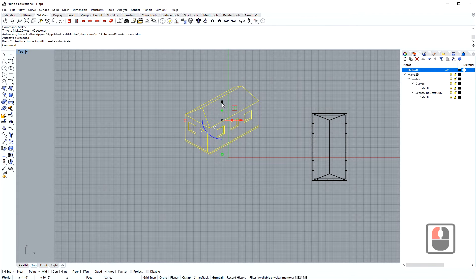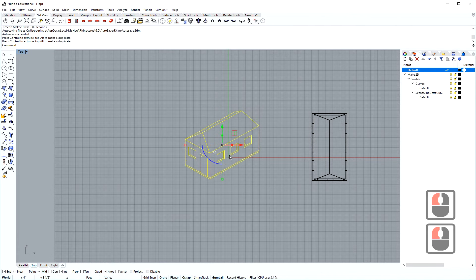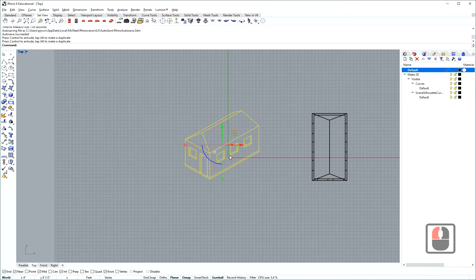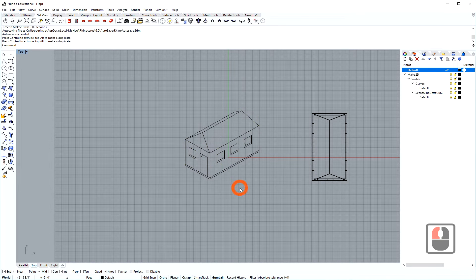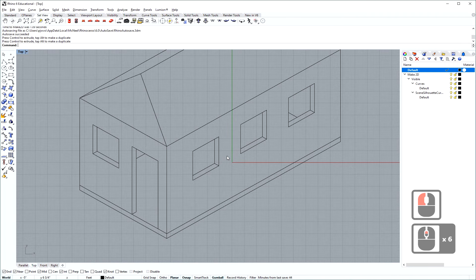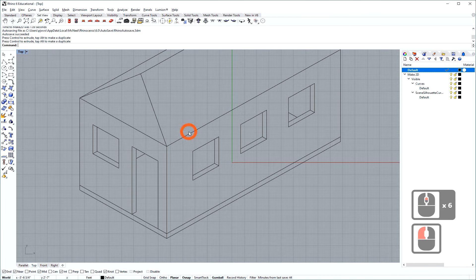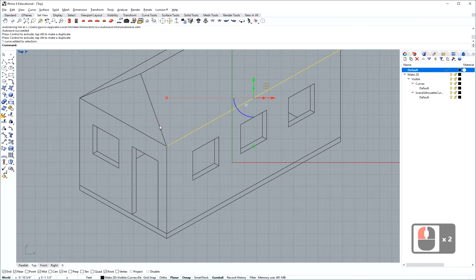Now I can use my gumball to move this around a little bit and put this away from my existing model here. And now we have a line drawing of individual curves in rhino.